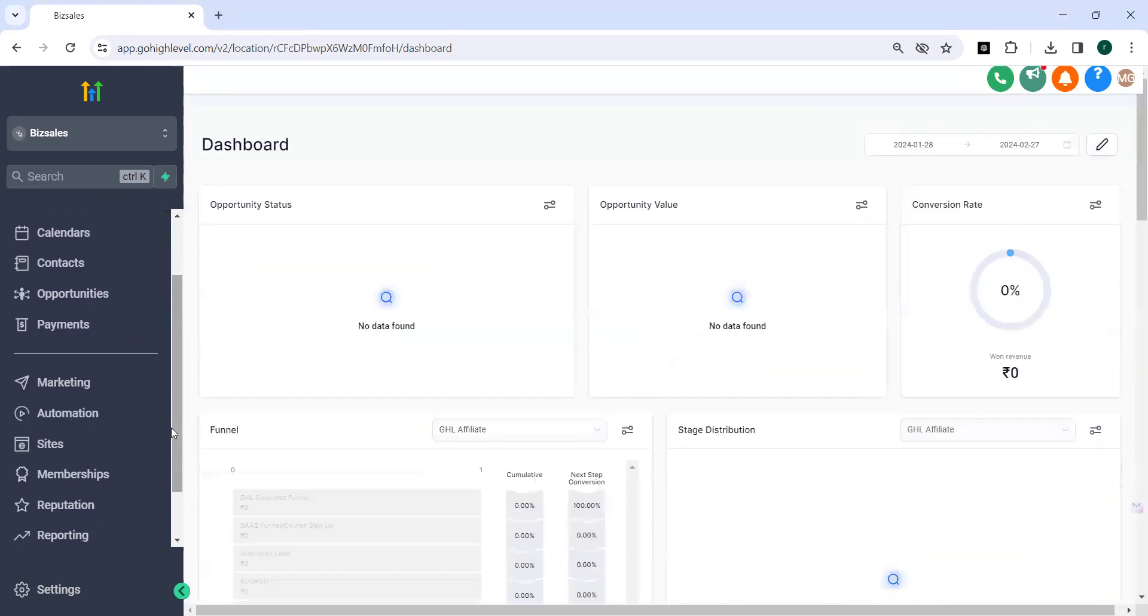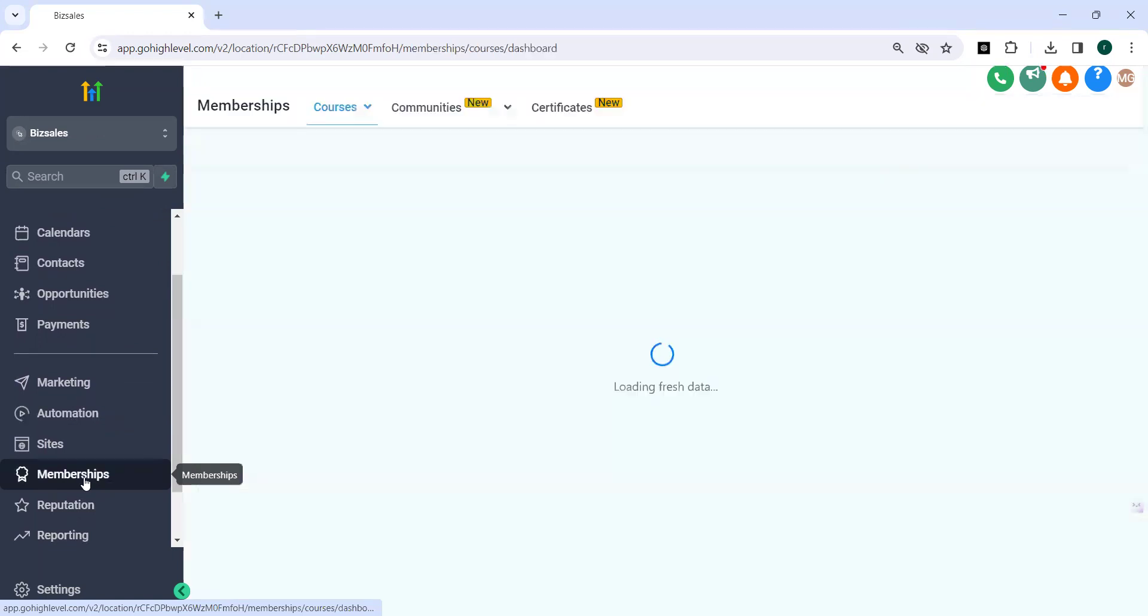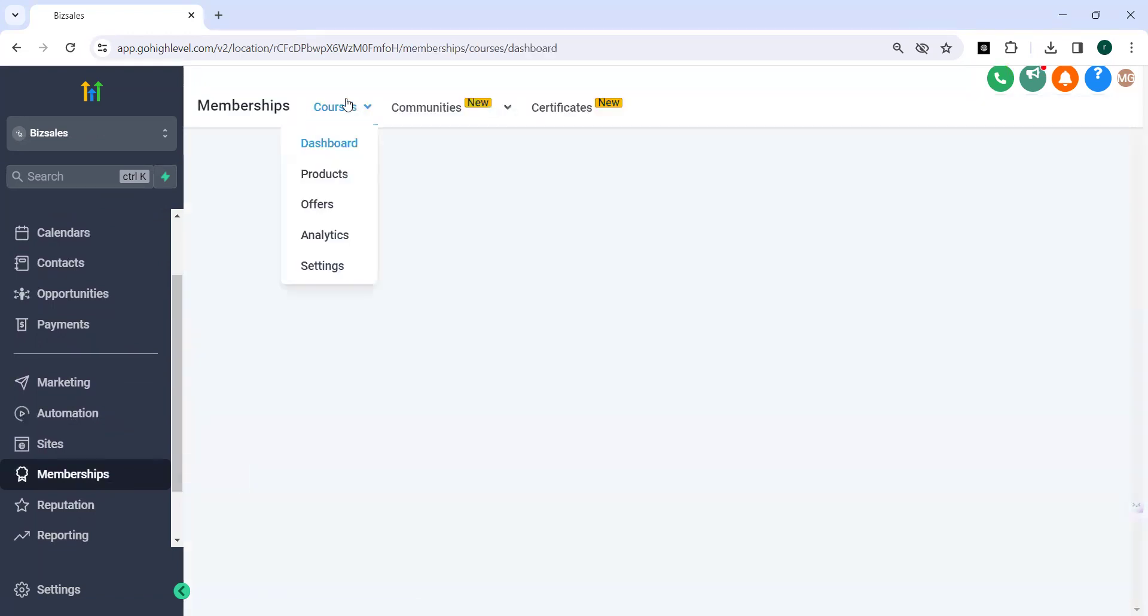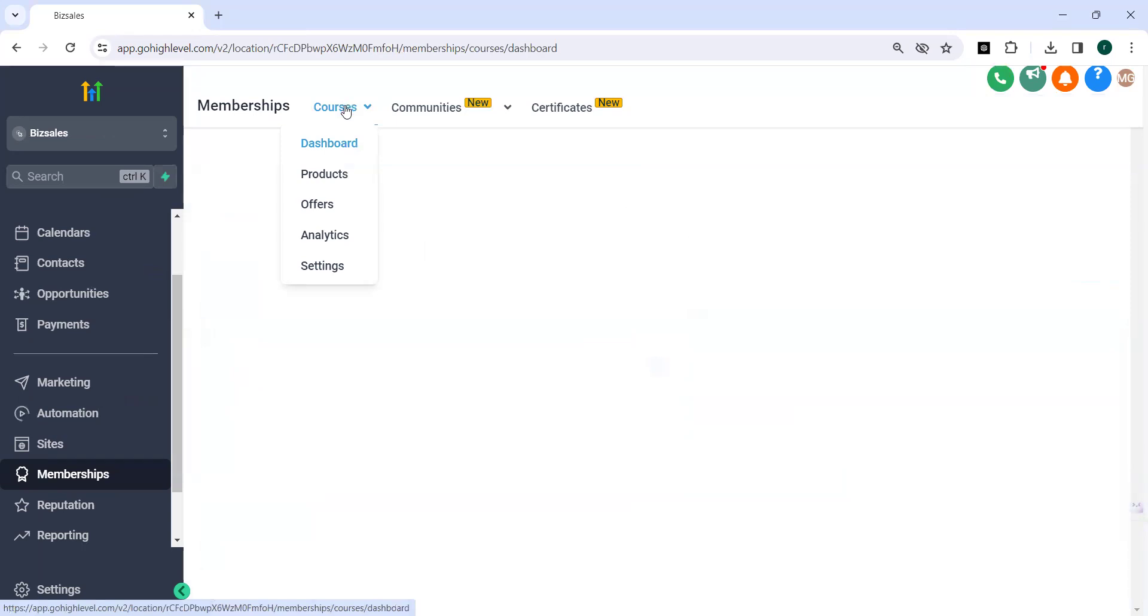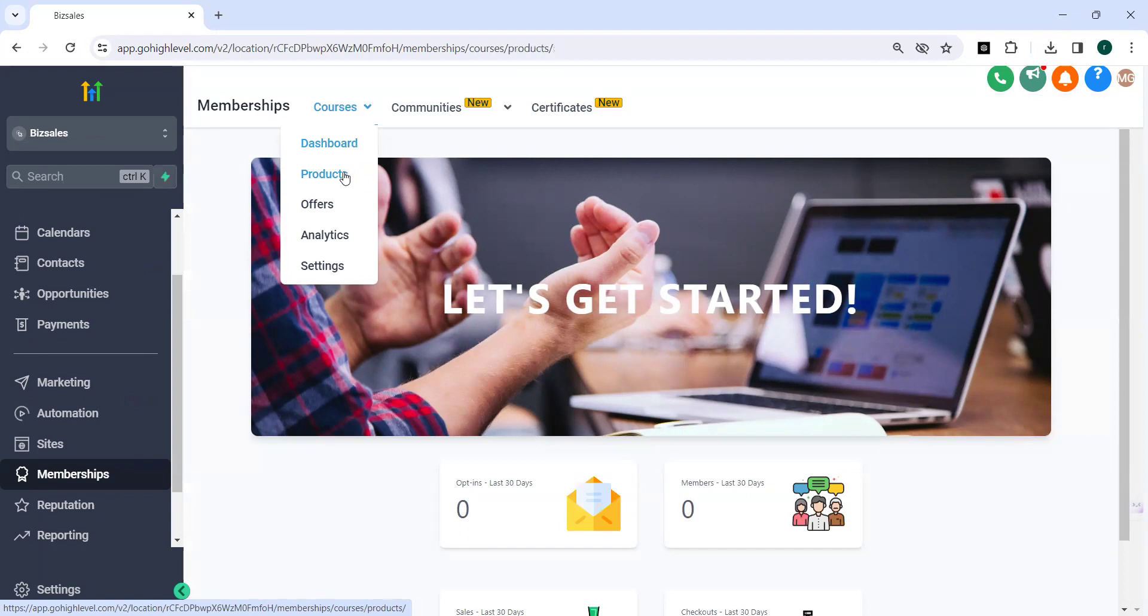On the left side you need to click the memberships. You can see the blue color sub menu here. Then you can go into that menu and then click on courses. In the courses you have the products. Click on this.